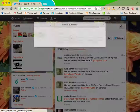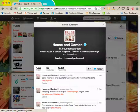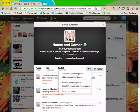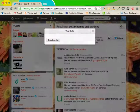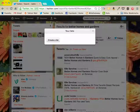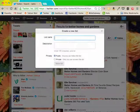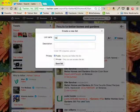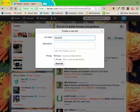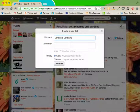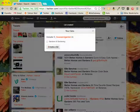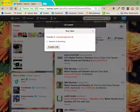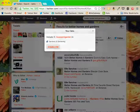That's interesting. So I'm going to add them to a list. I'm going to create my first list, and it's going to be Gardens and Gardening.